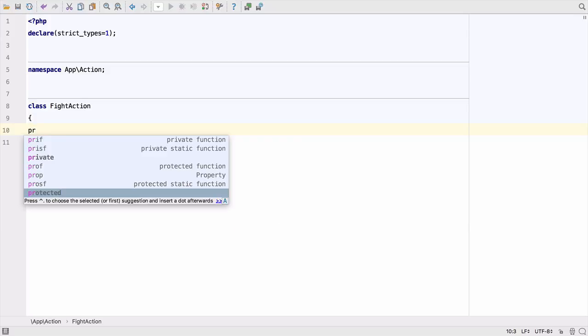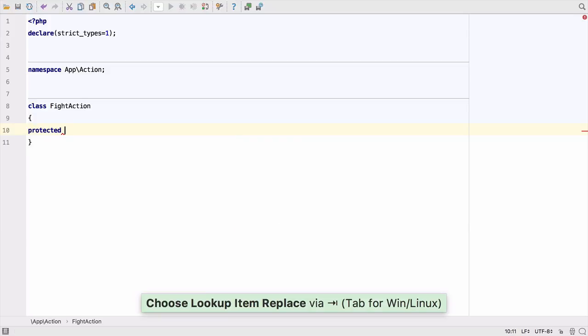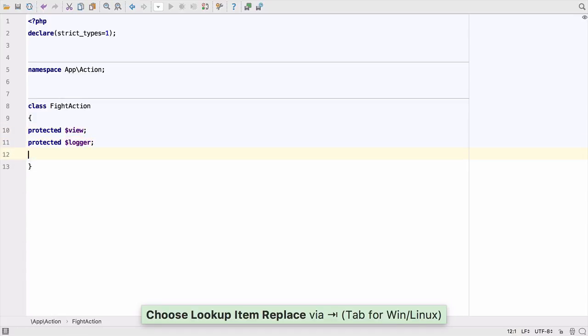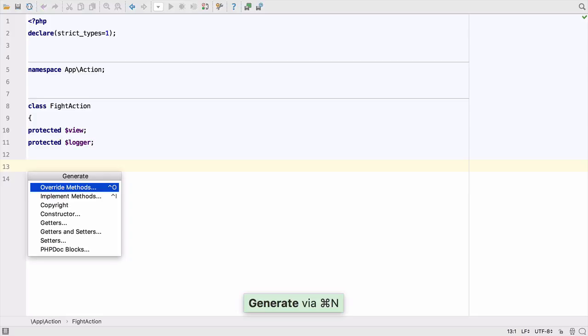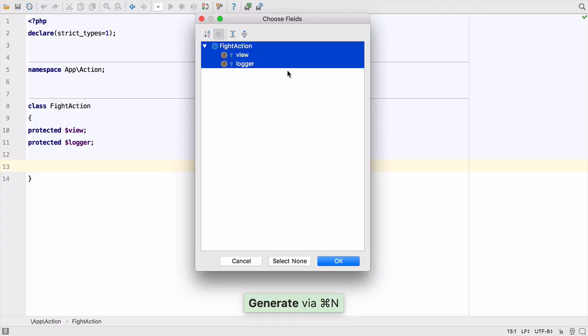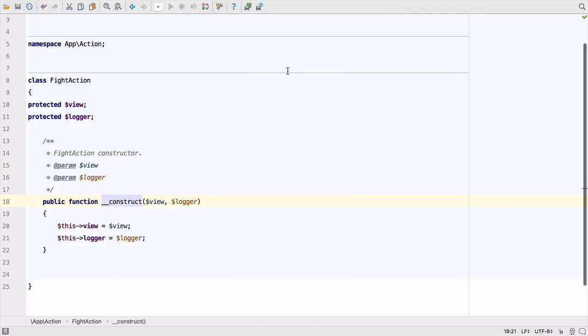Keyword completion allows us to quickly add the protected keyword. Just type pro and then hit tab. This works with public and private keywords too. We can generate the code needed in the constructor using the Generate menu, Command N. PHPStorm will create the constructor with the correct parameters. No more writing boilerplate.